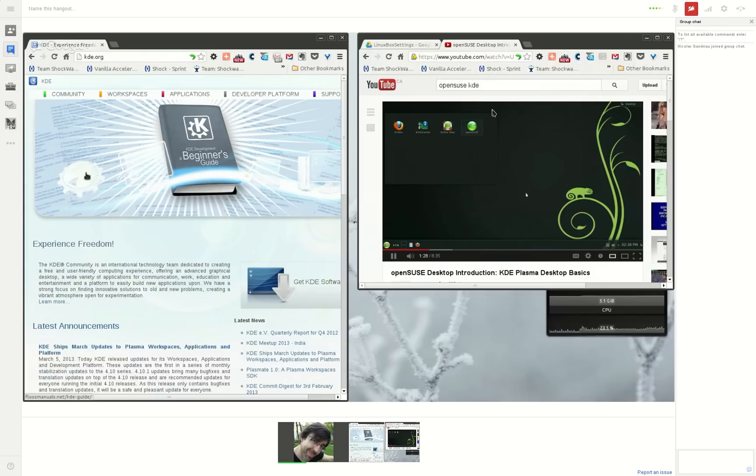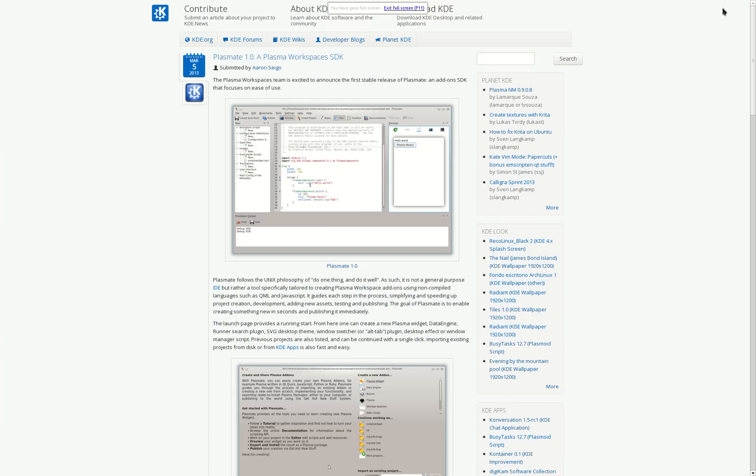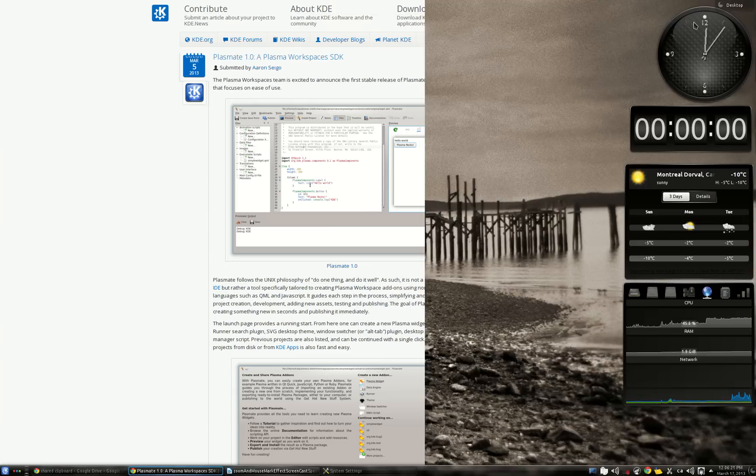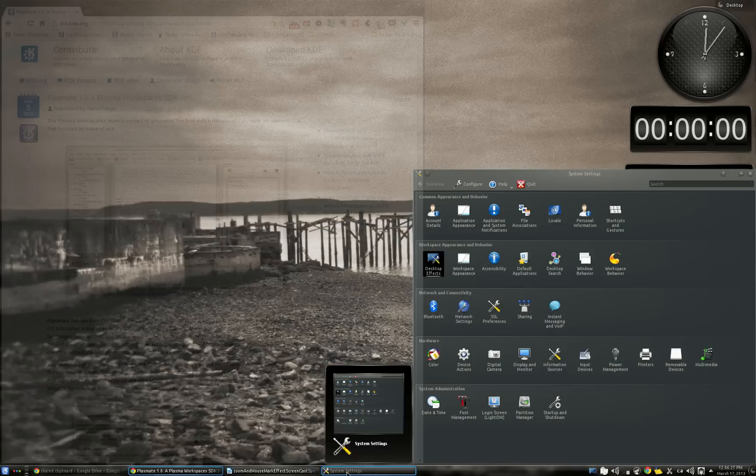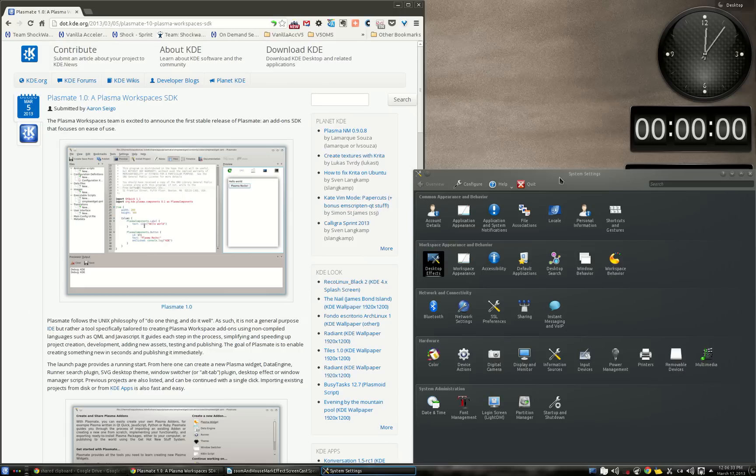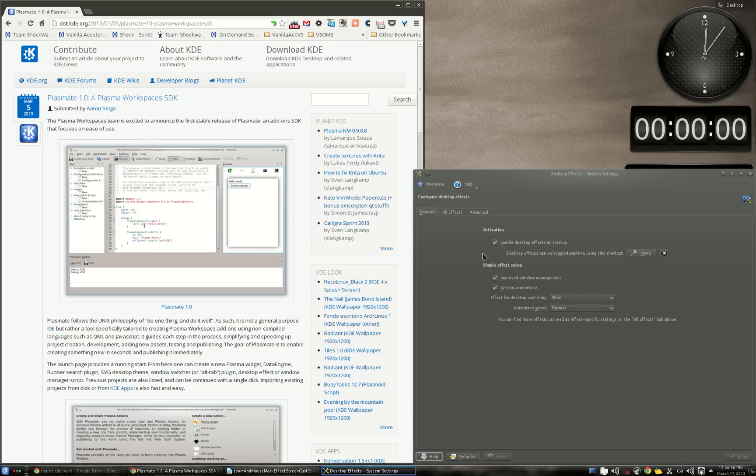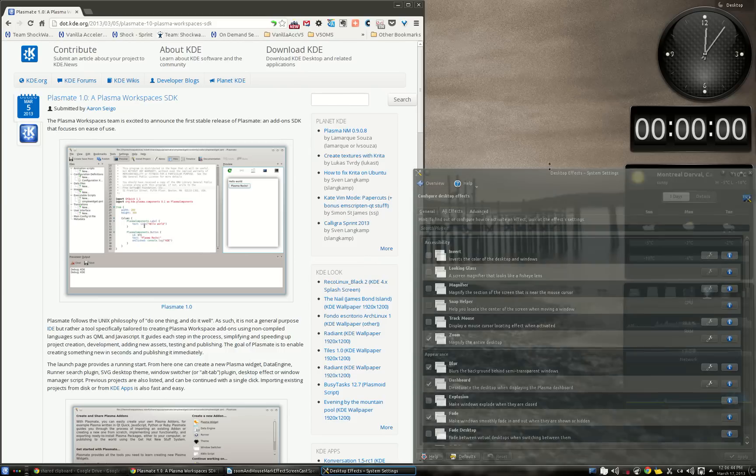So I'm going to stop this Hangout demonstration and last thing I'd like to show you before to finish this screencast is to show you how to activate and configure this effect. So just open the system settings control panel from KDE, go in desktop effect. Here you can see that you can enable or disable every desktop effect, but here all effect you can select the one you want.